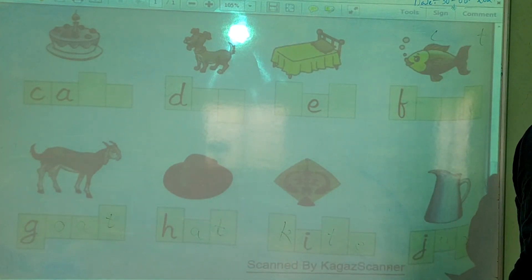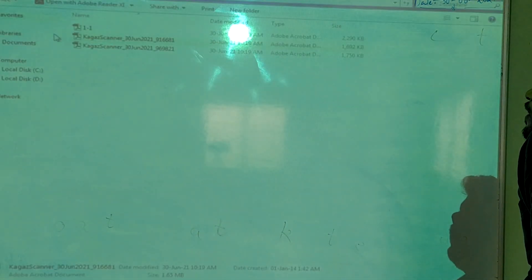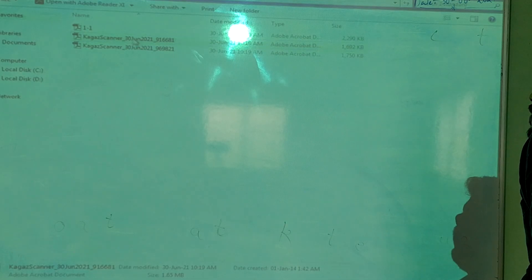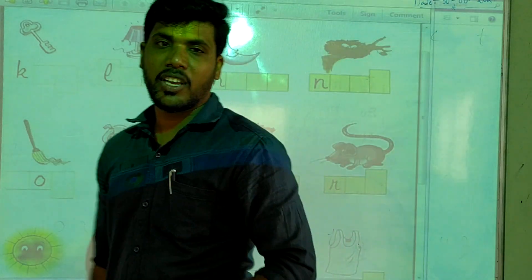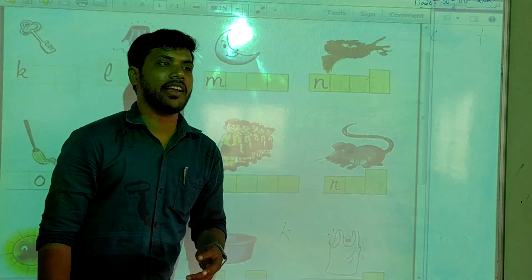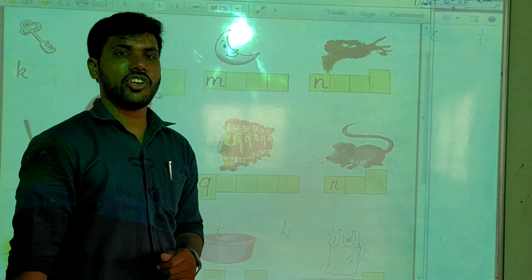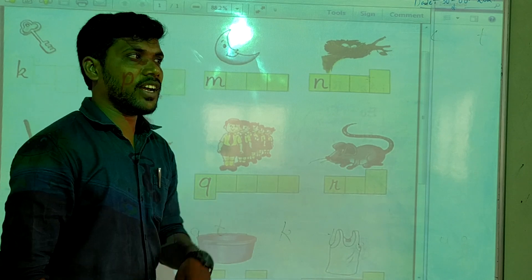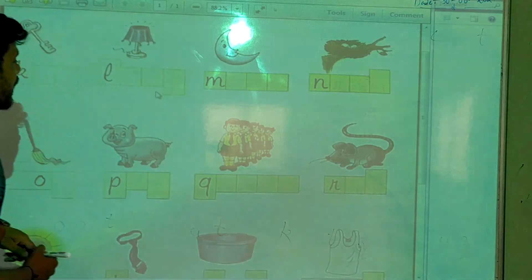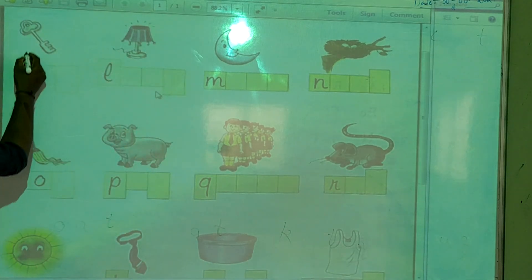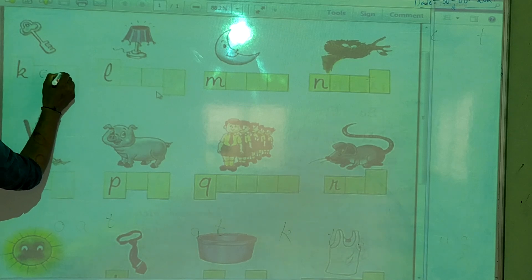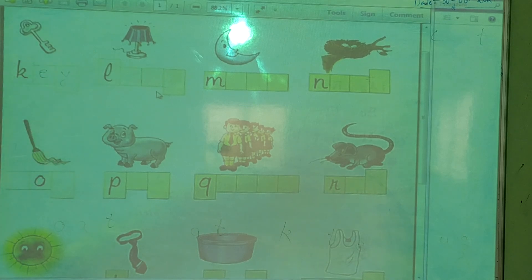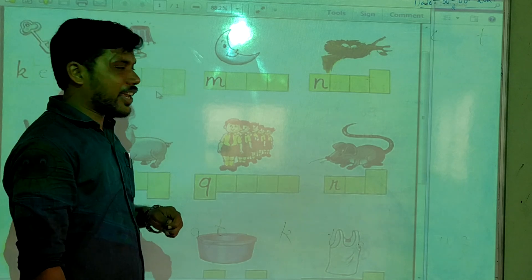After J, what do we have? A-B-C-D-E-F-G-H-I-J — J after? K. So this is key. Key spelling: K-E-Y.